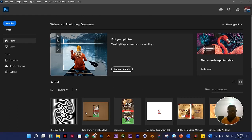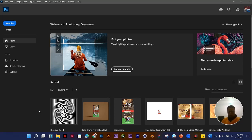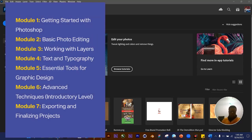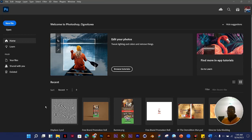When you open Photoshop, this is what you get to see. The interface depends on the version you are using — this version is Photoshop CC 2023. This tutorial is divided into seven modules, each covering a specific topic. For Module 1, we're talking about the Photoshop interface: the toolbar, the options bar, the panels, and customizing the workspace for efficiency.